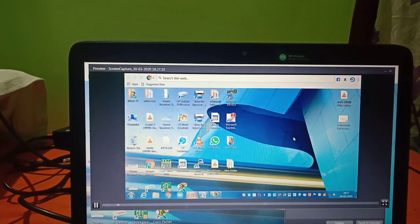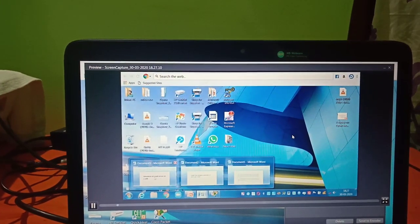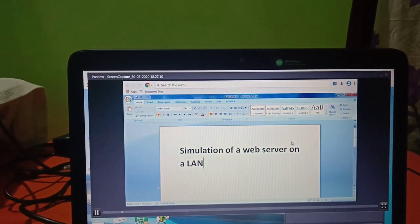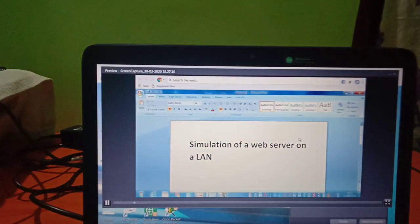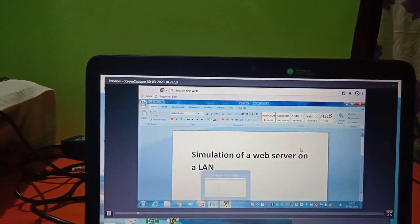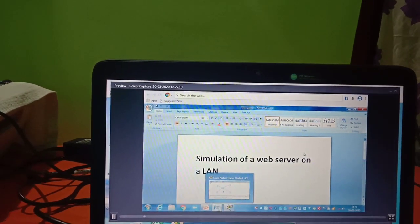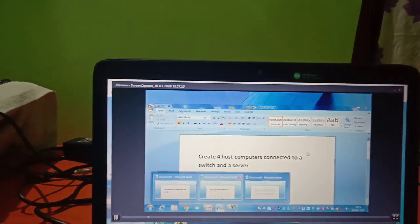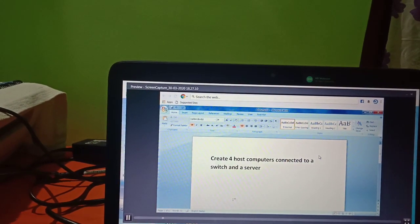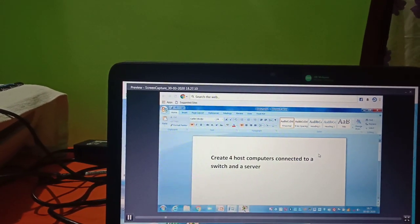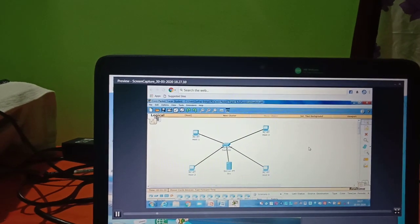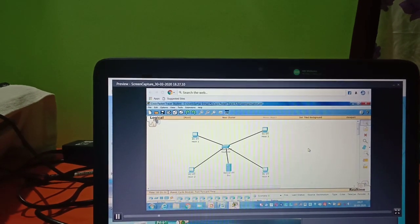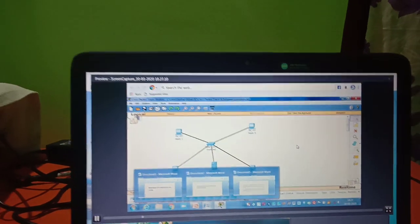Today we are going to simulate a web server on a LAN. For this, we have created four host computers connected to a switch and a server. This is the topology we have created on Cisco Packet Tracer.